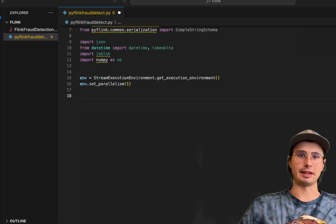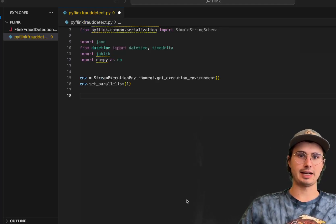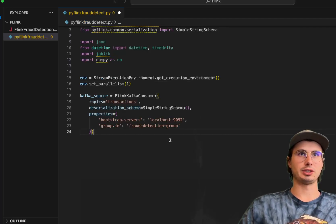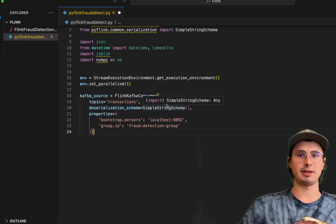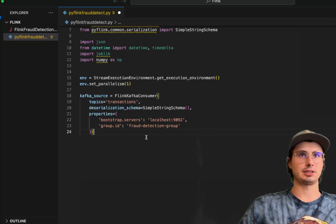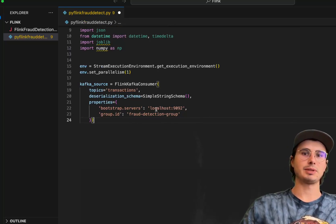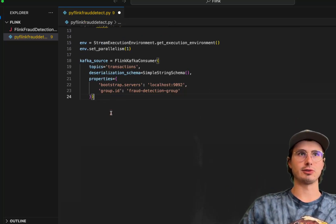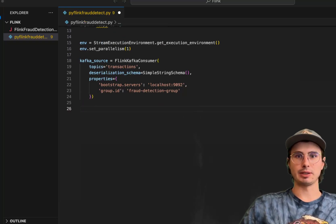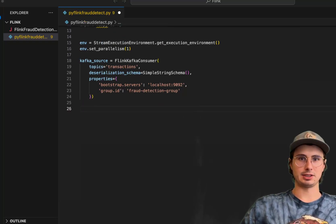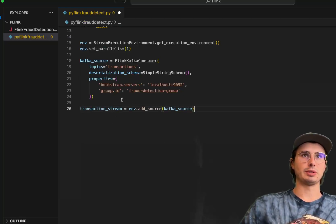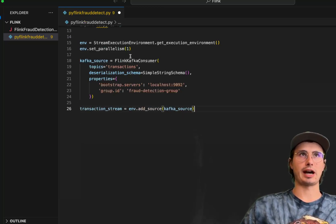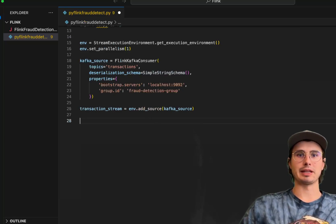And then we're going to define a Kafka source. This is the source of data that we're going to be pulling information from. Just imagine this is going to be producing some data that we want to monitor for fraud. Not really important here, just want to show you this is what our source would look like. And then we'll add this source into our Flink execution environment by using the add source method here.